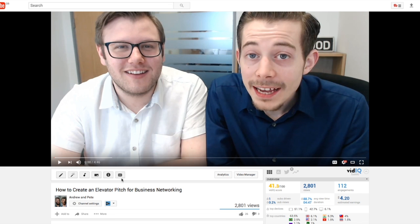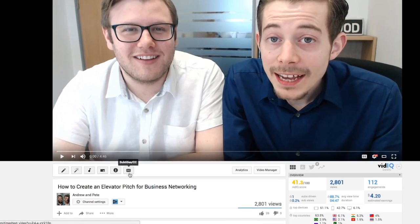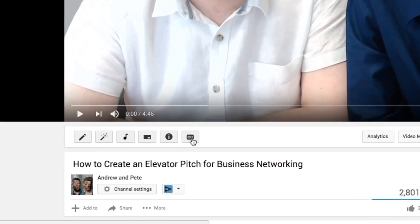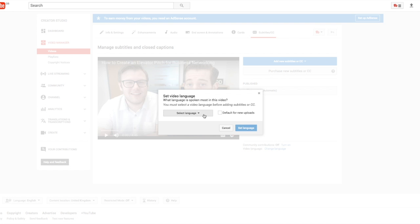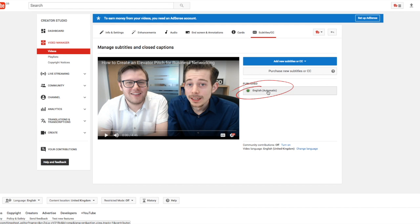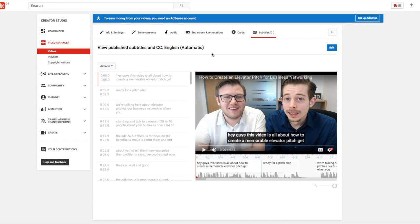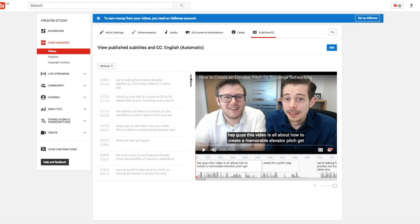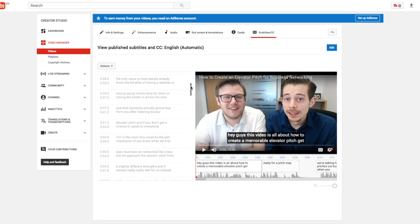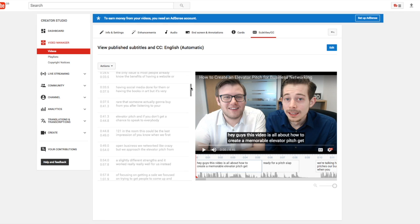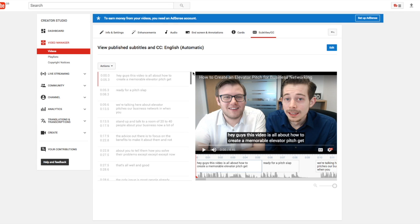At this screen just click this button here — subtitles/CC. Feel free to select your language, then just click on the published subtitles button. At this point you will get to this page and you will see YouTube has already tried to pre-populate your subtitles. It takes a guess at what you've said. Sometimes it is quite good at guessing, other times it is way off, so you're probably going to have to watch through the video and make some edits.